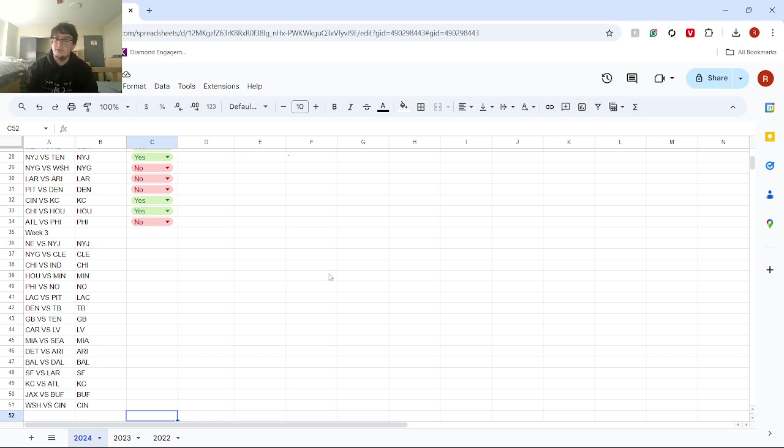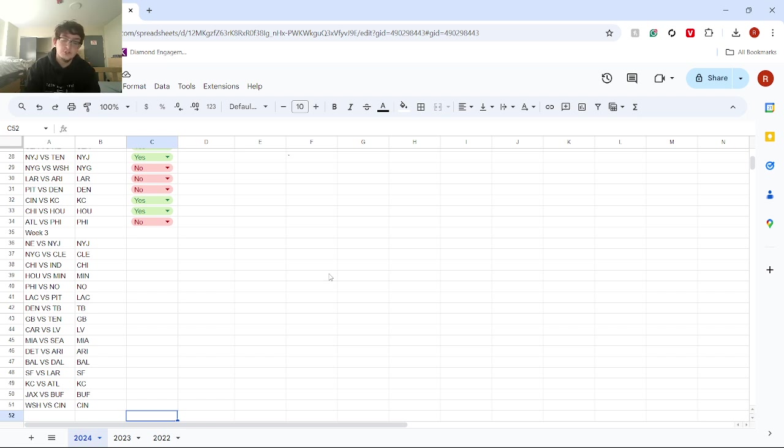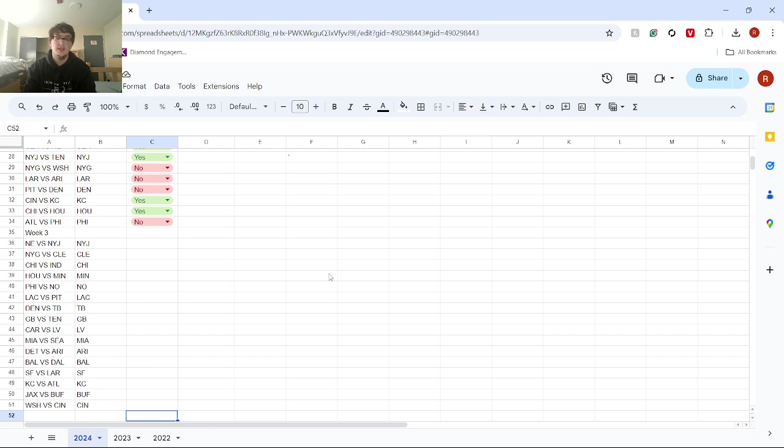Chargers versus Steelers - I have the Chargers winning. Yeah, Pittsburgh had a great game last week, but the Chargers, I feel like, can be on a roll and play really good. Next, we got Denver versus Tampa Bay. I think Tampa Bay's going to win - Denver's just playing horrendous.